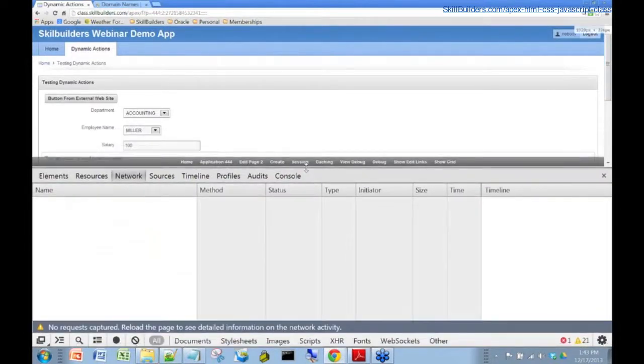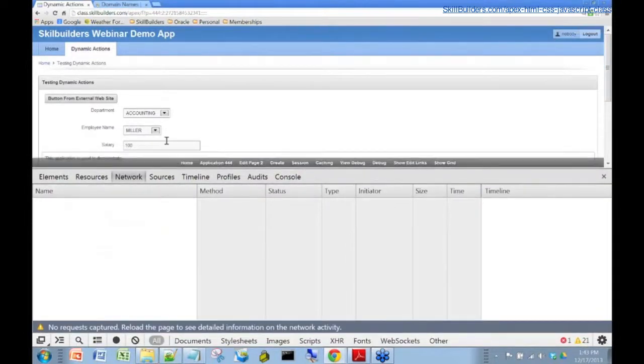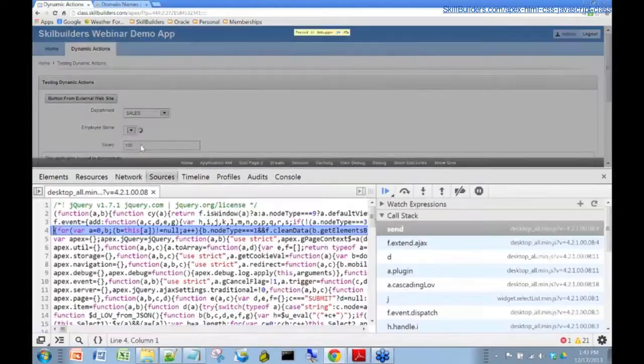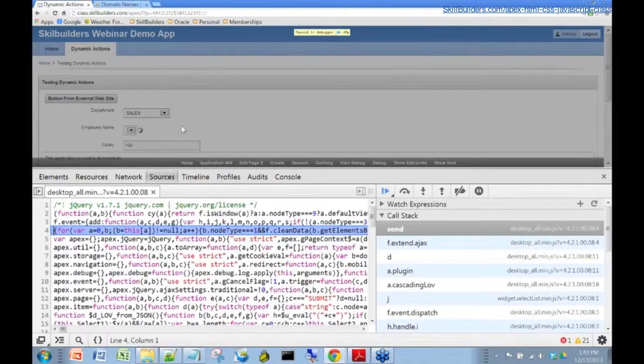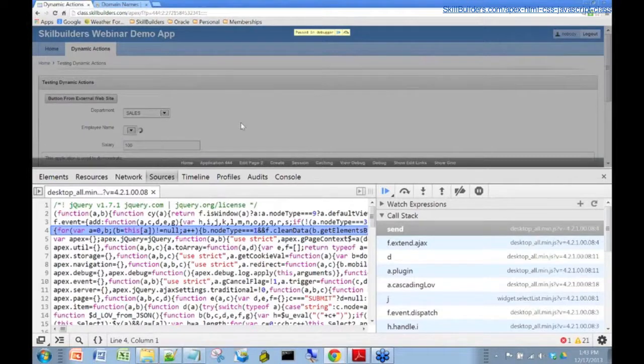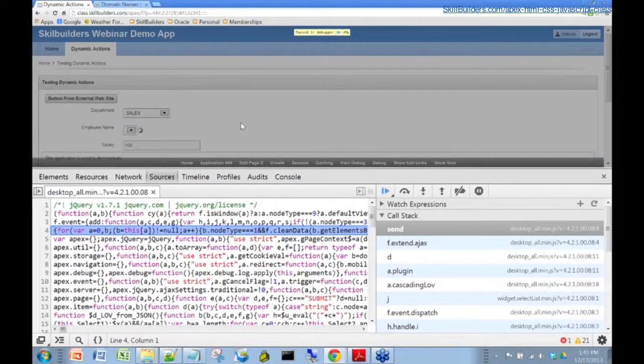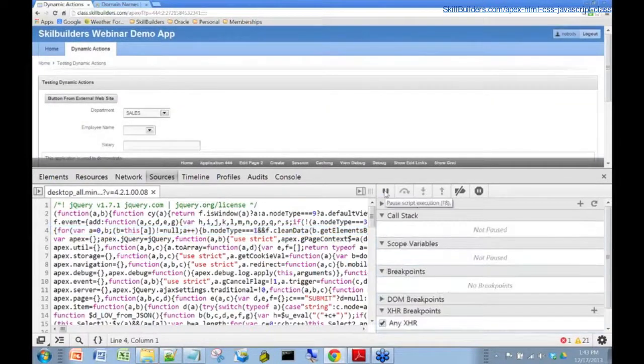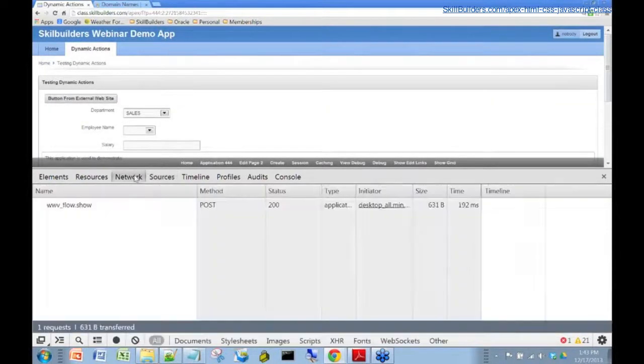Right now, since we've just brought this up, there's nothing here. When I click Sales, we've got something that looks like a breakpoint in the APEX code. Let's just click on that to bang through the code, and let's get back to the Network tab.